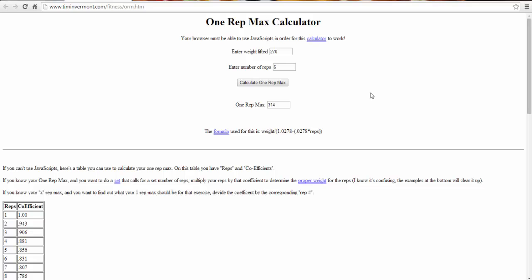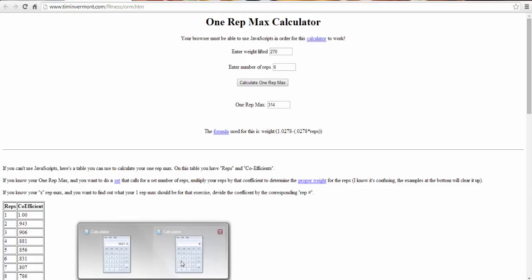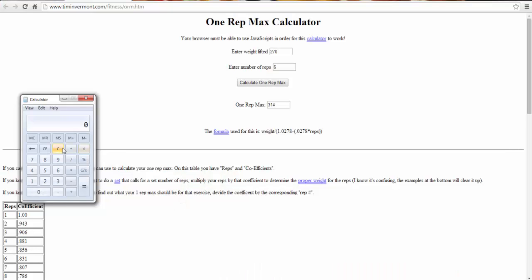Percentage training is basically if you do, let's say you're doing 200 pounds and you want to train at 75% that day, this will give you about 8 to 10 reps. So you're going to be training with 150 pounds that day.